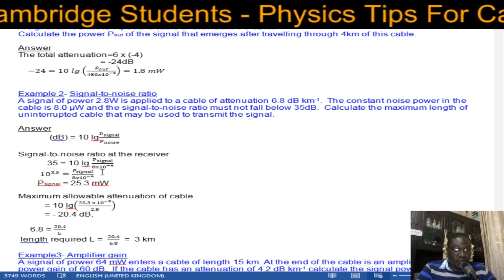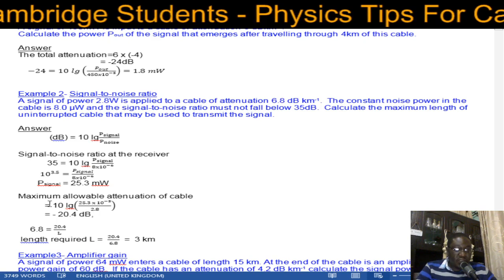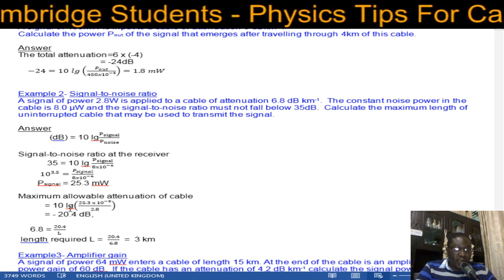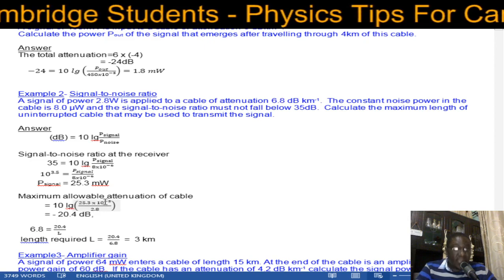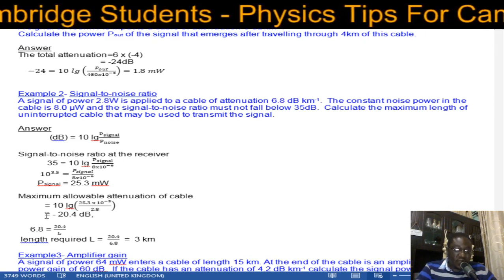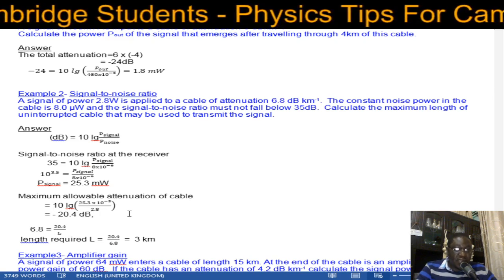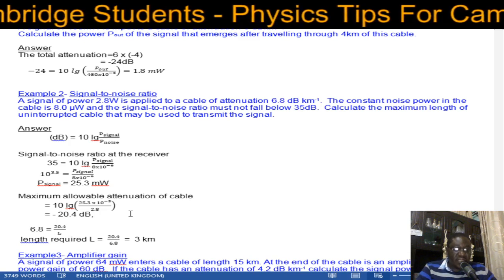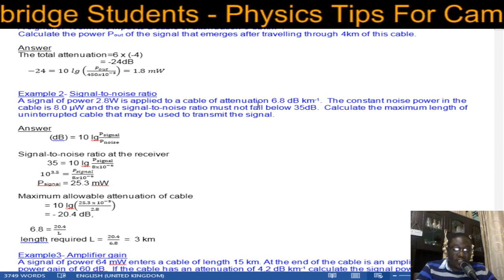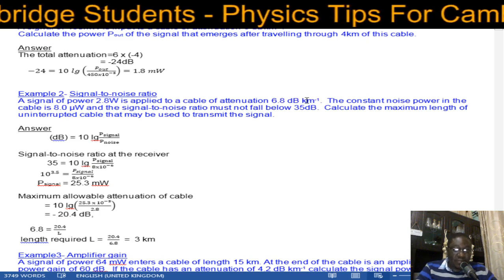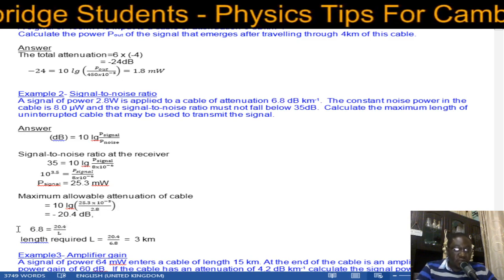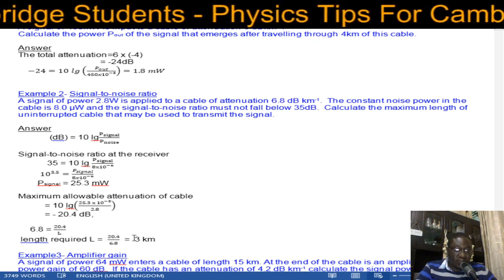Using P_out = 25.3 mW as our output, we calculate the attenuation: 10 × log(25.3×10⁻³ / 2.8) = −20.4 dBs. Then using attenuation per unit length = attenuation / length, and given 6.8 dB/km, the maximum length = 20.4 / 6.8 = 3 kilometers.